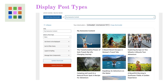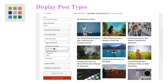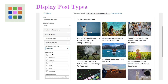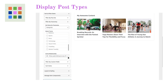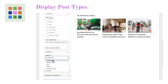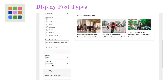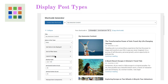Need to organize your content in a specific way? No problem. DisplayPostTypes lets you filter posts by categories, tags, or even custom taxonomies. You can also sort them by date, title, author, or even randomize them to keep things fresh.